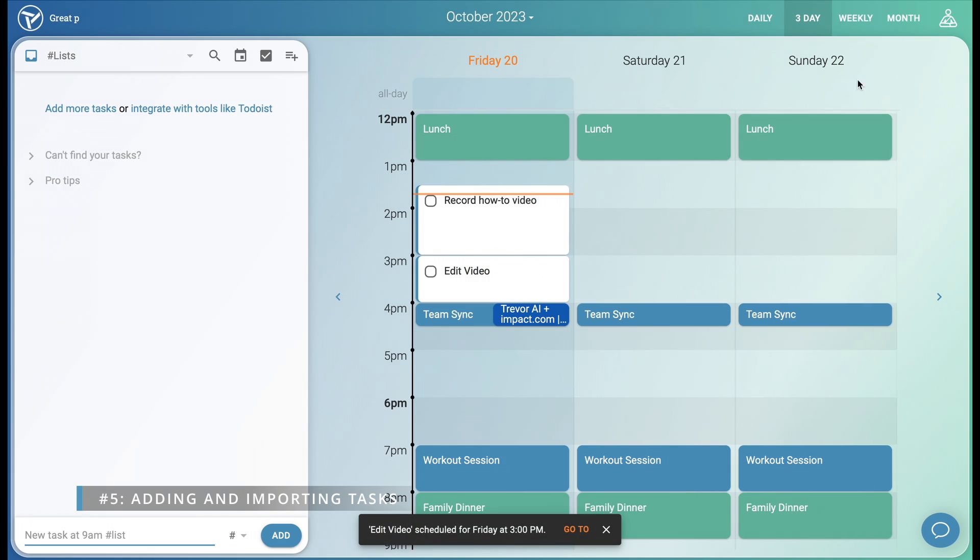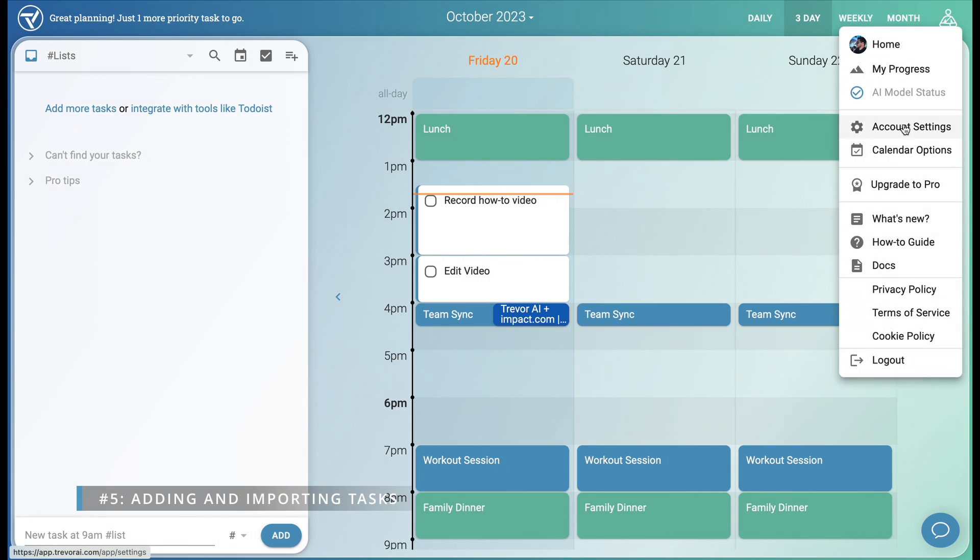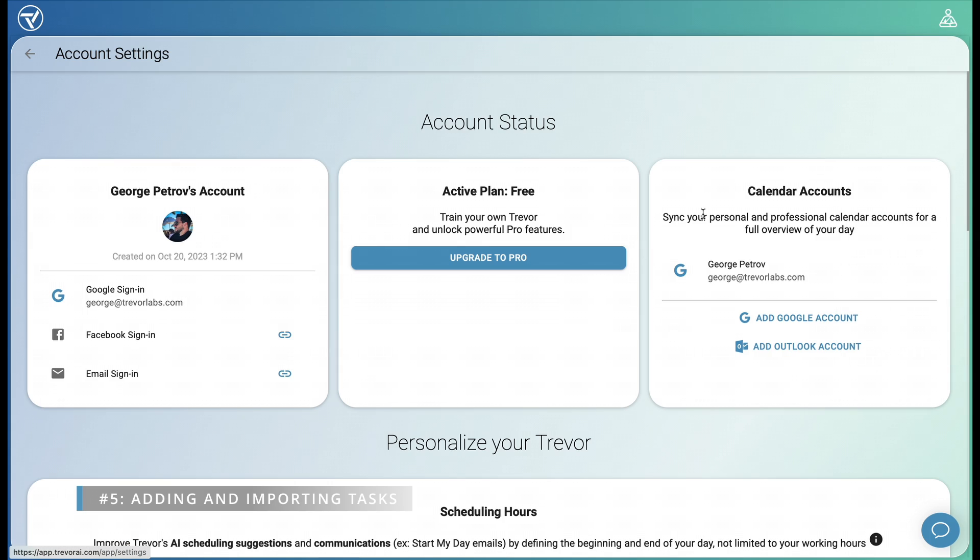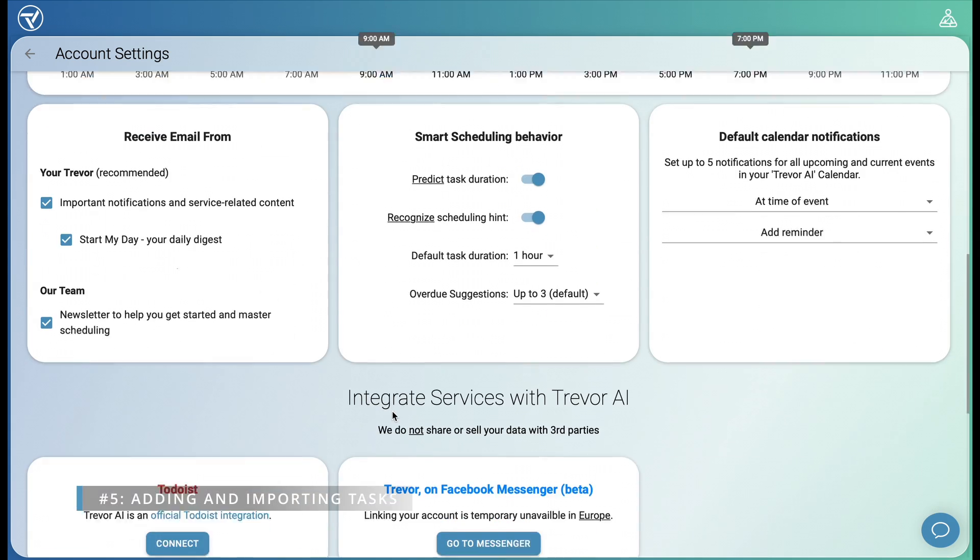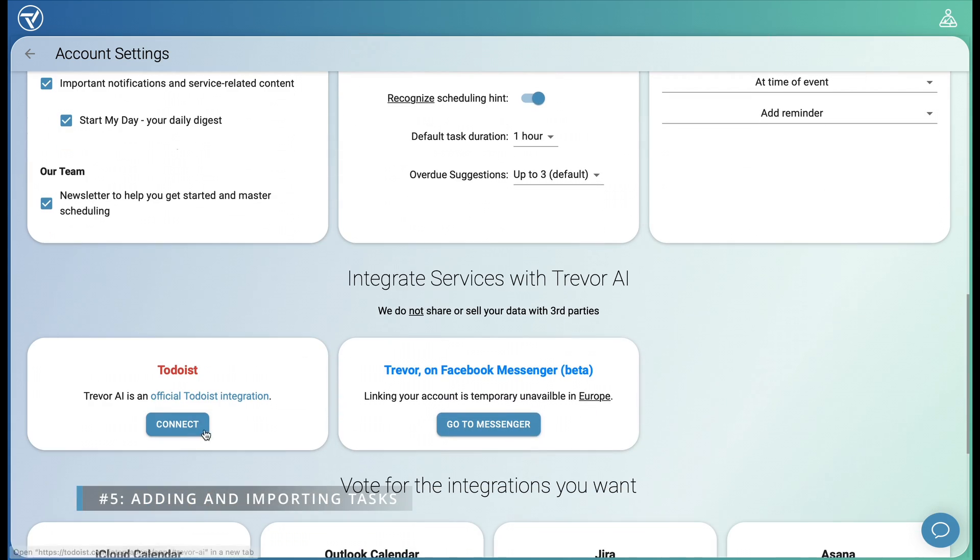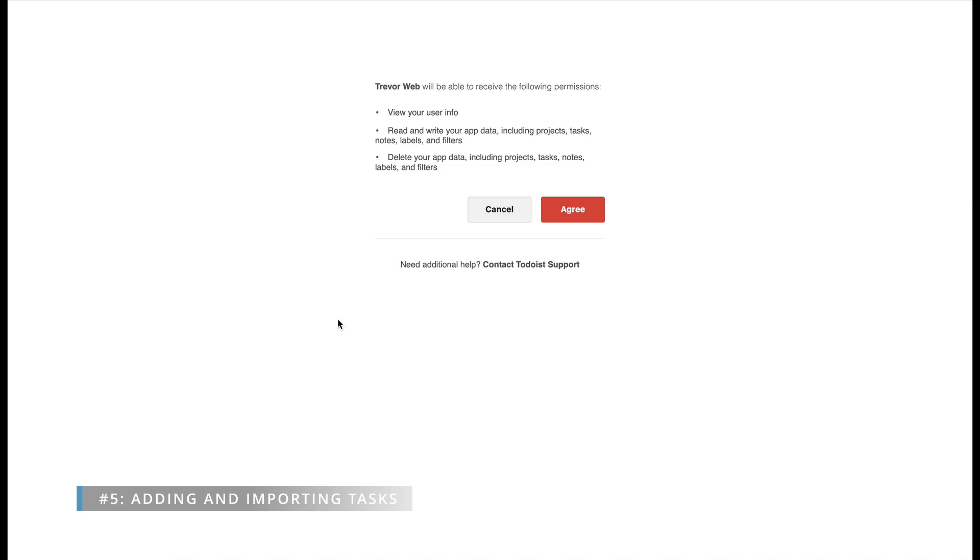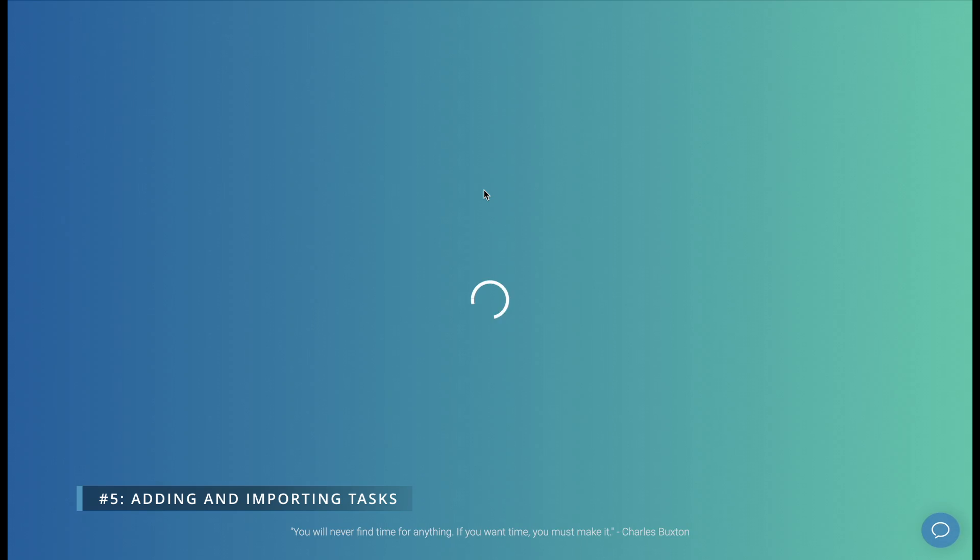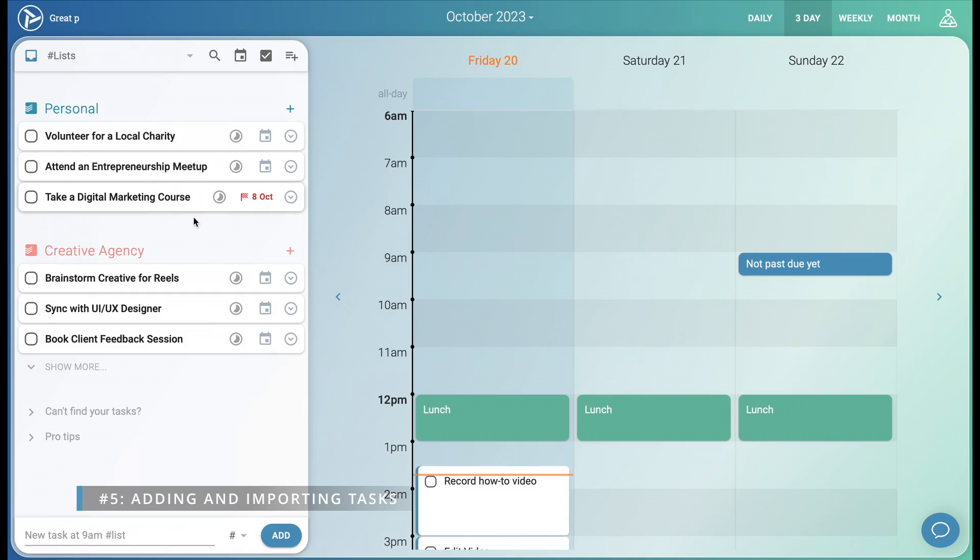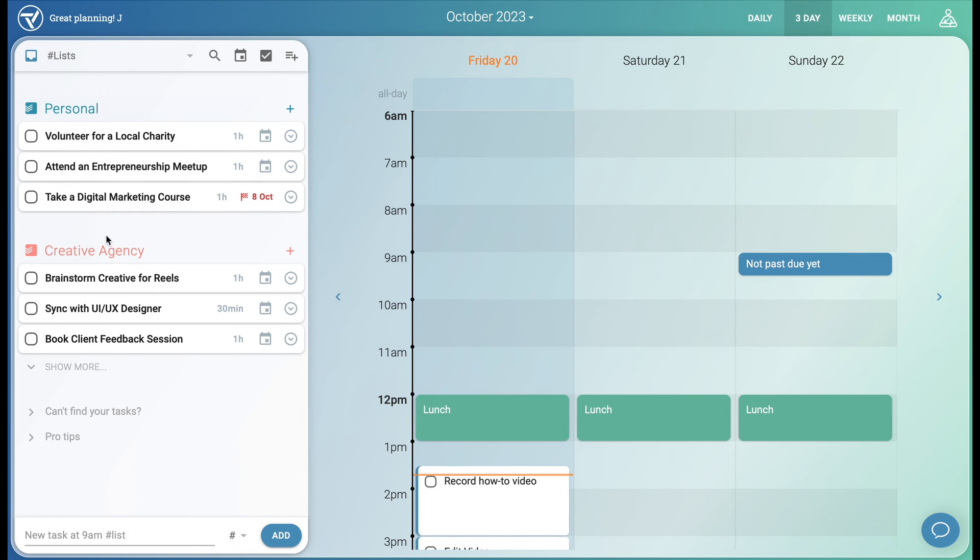But let's say you want to sync your tasks from a third party task manager like Todoist. We go to account settings and click connect. Agree. And now our Todoist tasks are synced both ways and in real time, ready to be scheduled in your calendar.